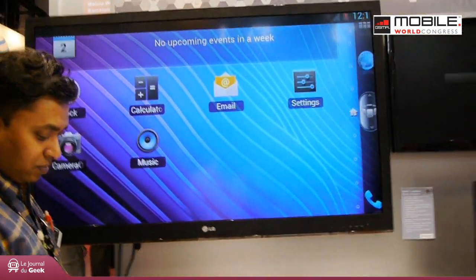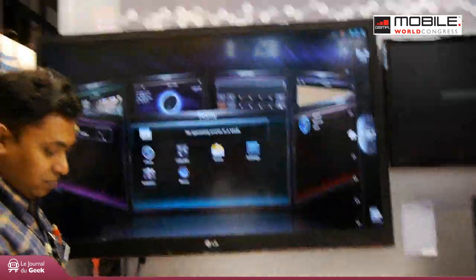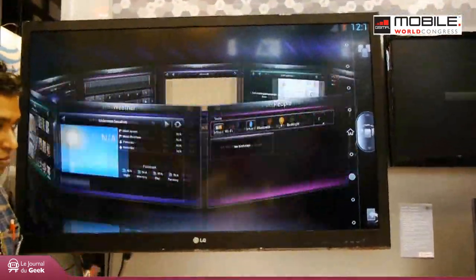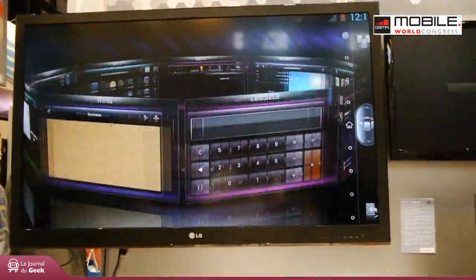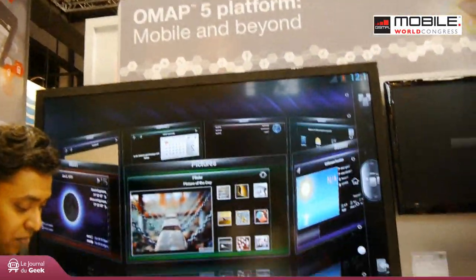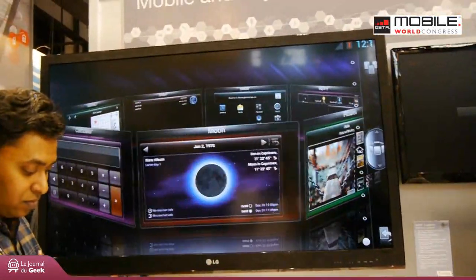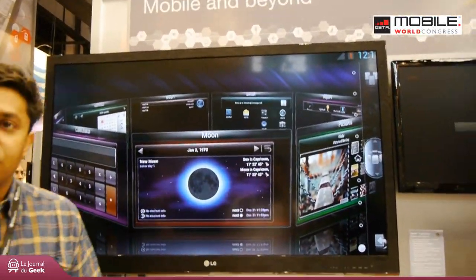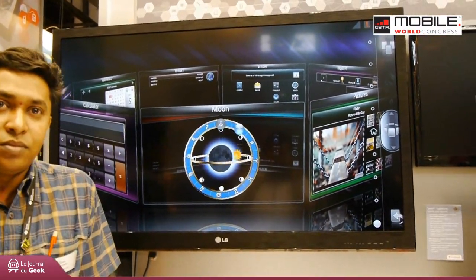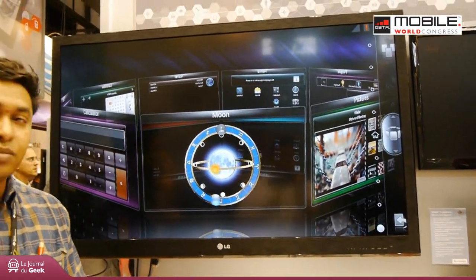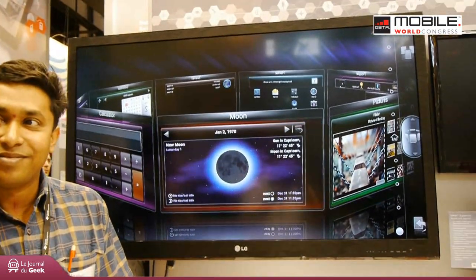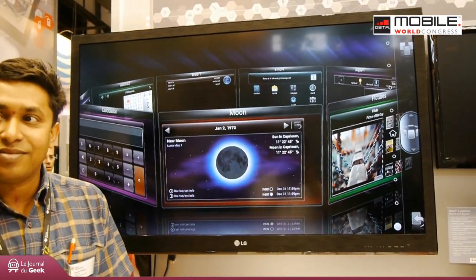The great conclusion for the OMAP5 is: do we need quad-core like NVIDIA? Texas Instruments comes out very well on performance. I am impatient to test it, though it will not be released until the end of the year. Thank you very much for your attention, and see you soon on the Geek Journal.